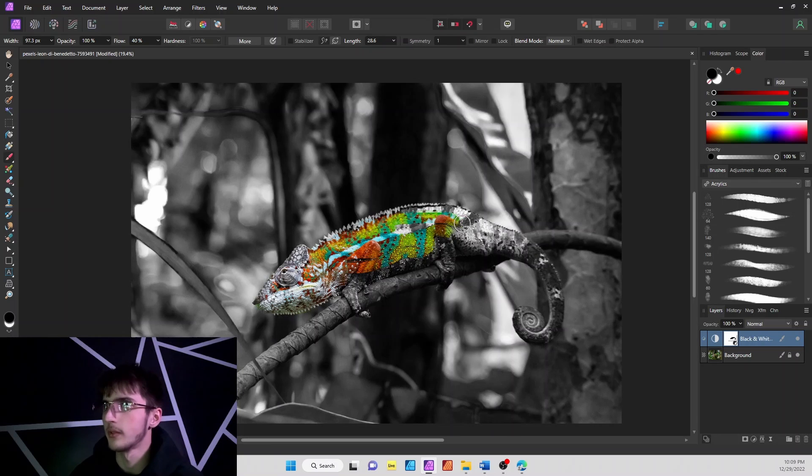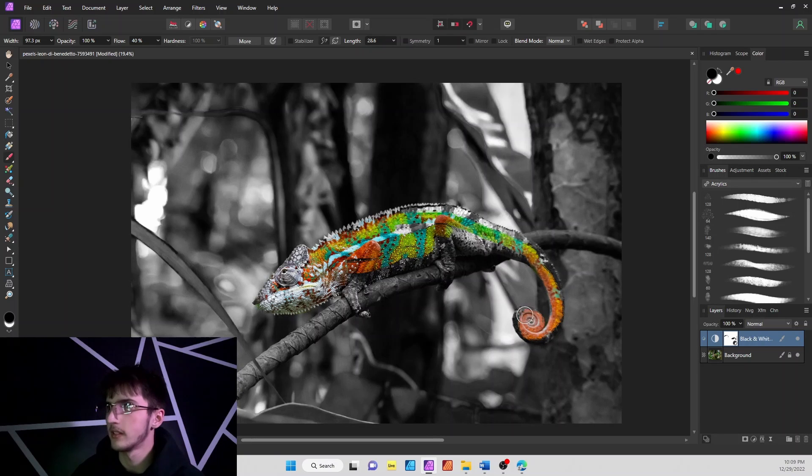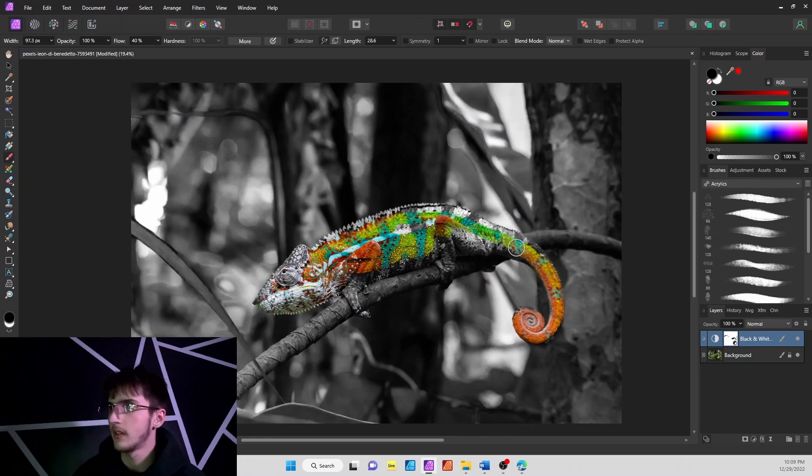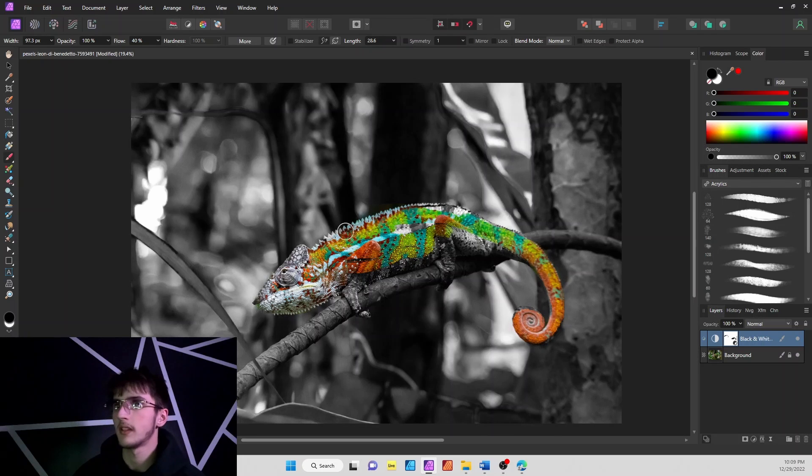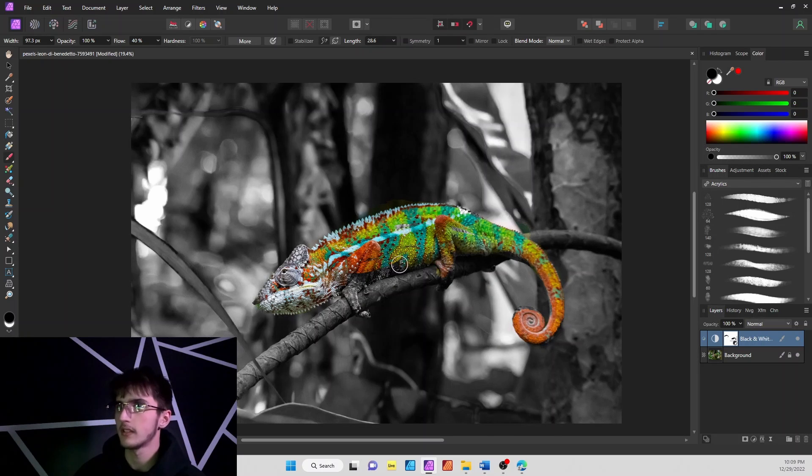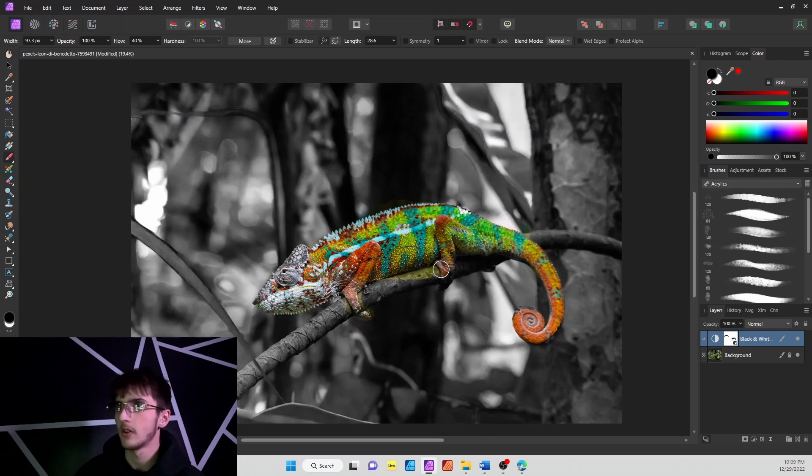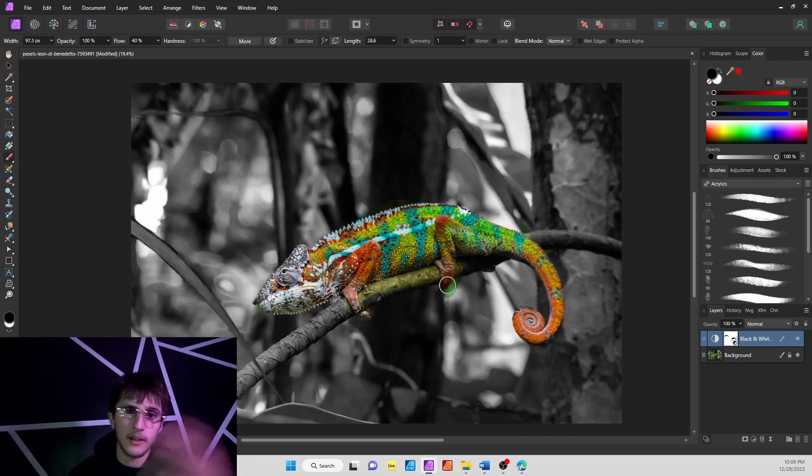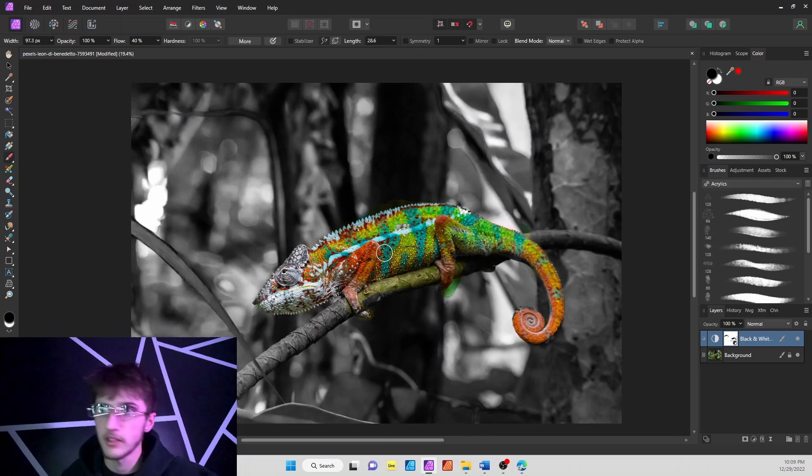I'm just going to do a rough outline really fast to show you that's basically it. And say I accidentally go over on my image, like right there—I didn't want it on the branch of the tree.